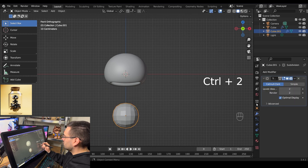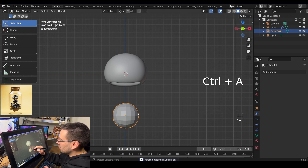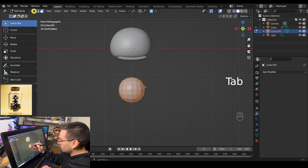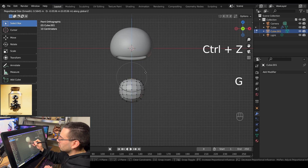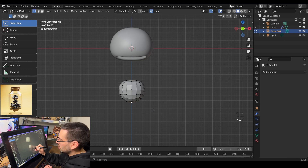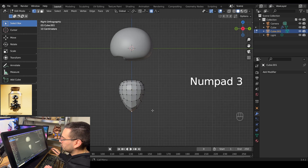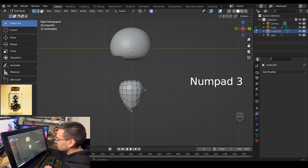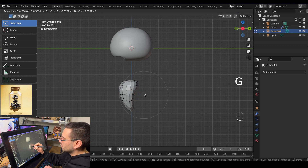Scale it down with S. Hit ctrl 2 to add a subdivision modifier, then go to the modifiers tab and hit ctrl A to apply it. Tab into edit mode, go to vertex select mode, and grab the top vertex and move it down by hitting G then Z to constrain to the Z axis. Grab the bottom vertex and pull it down as well. Then go into side view mode with numpad 3, grab the back vertex, increase your radius, and pull it forward.